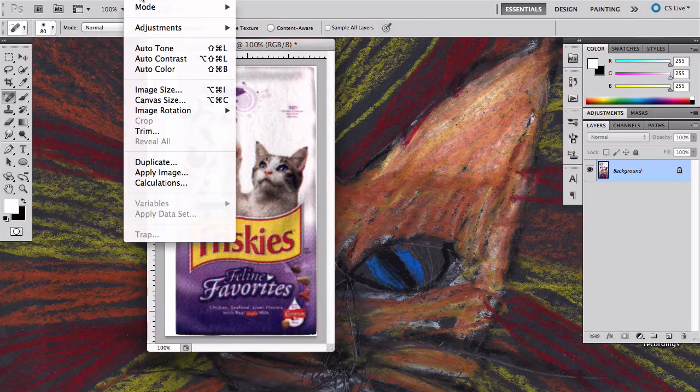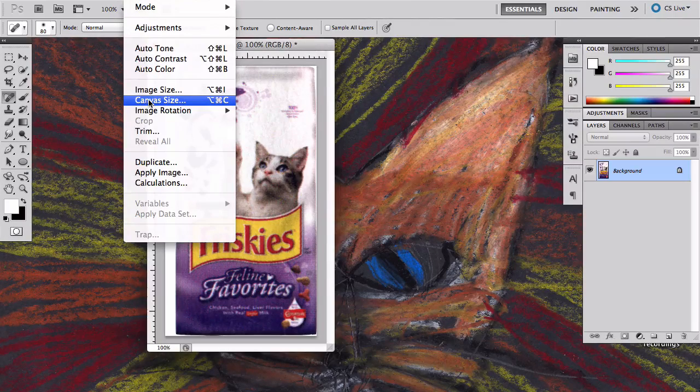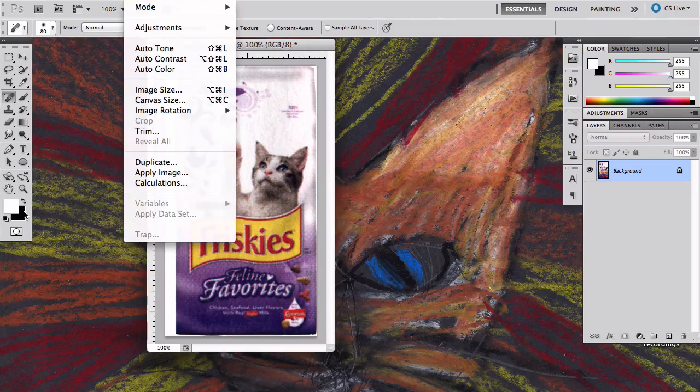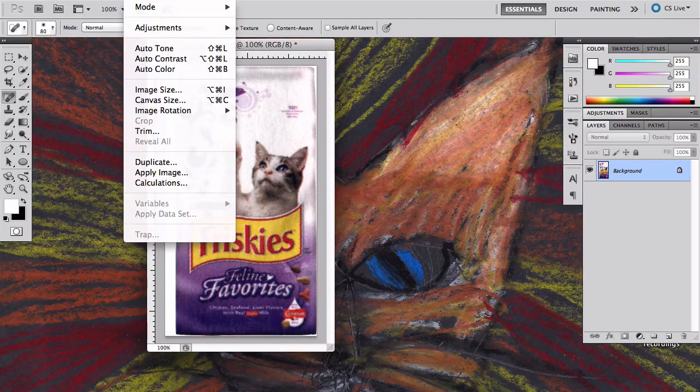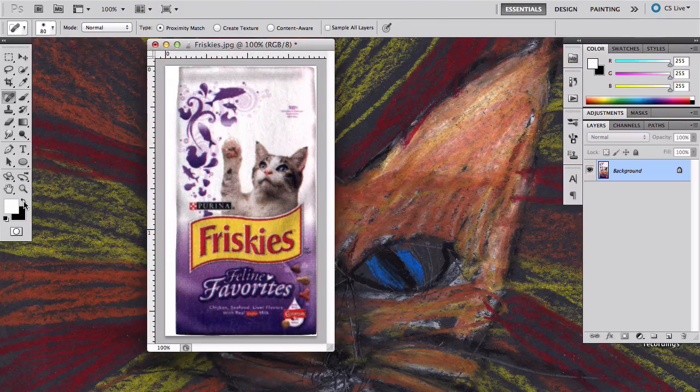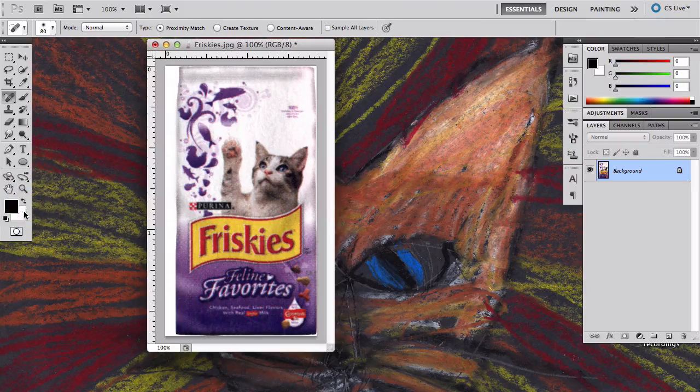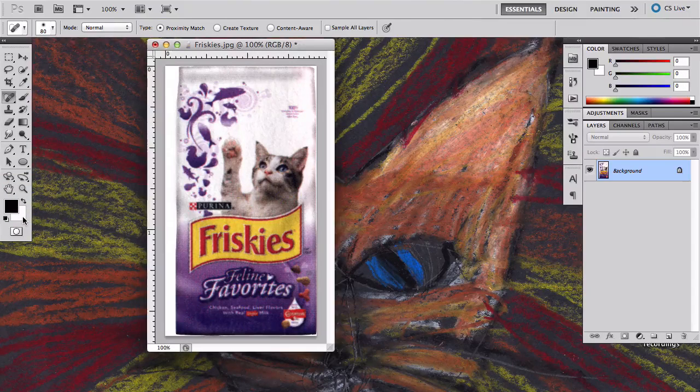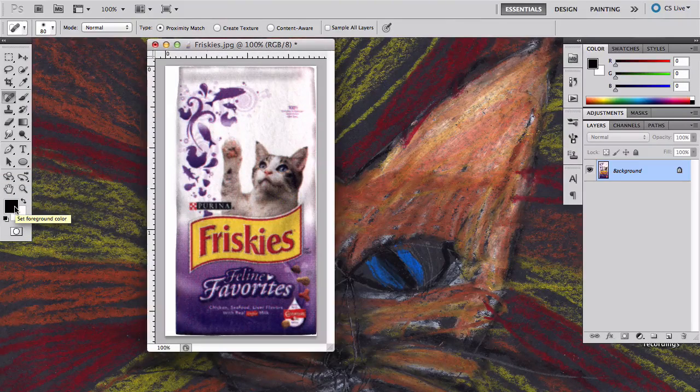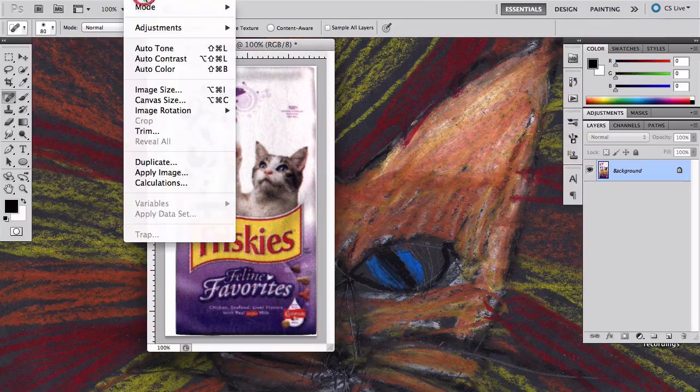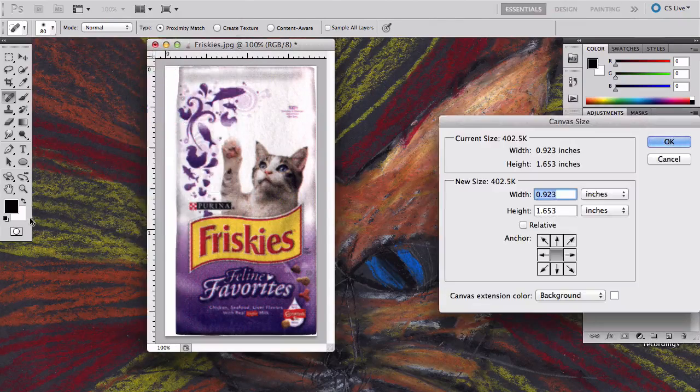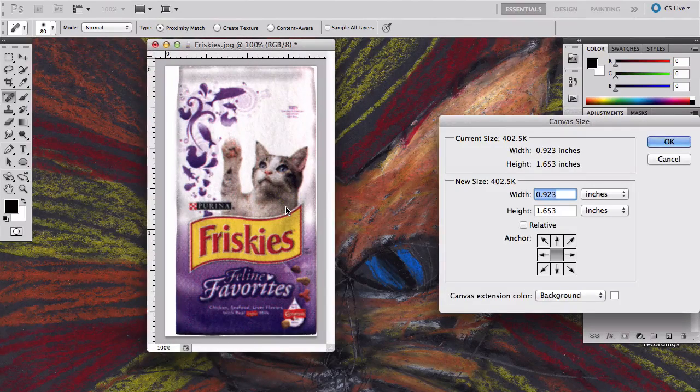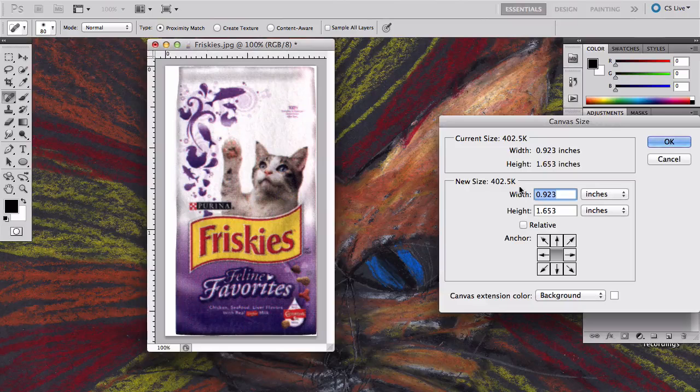So I'm going to go up to image, and I'm going to start to go to canvas size, and then I look over here and I realize that the background color is black. So I'm just going to get out of this and hit this button here to switch so that the background color is white. When I go to canvas size, whatever color is on the background is the color Photoshop's going to use to extend the rest of the image.